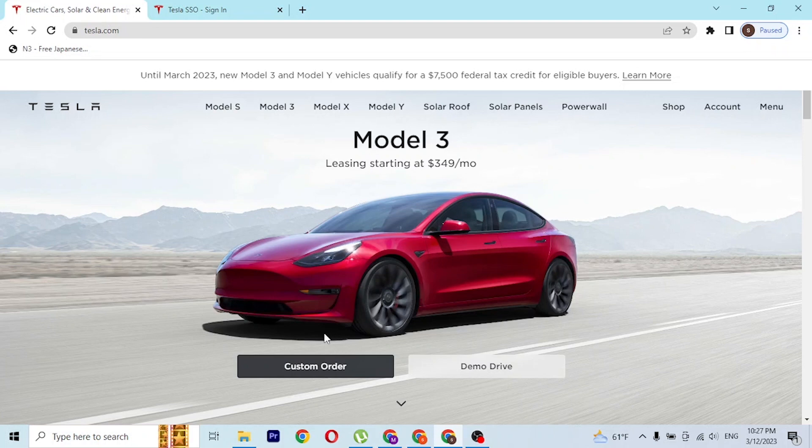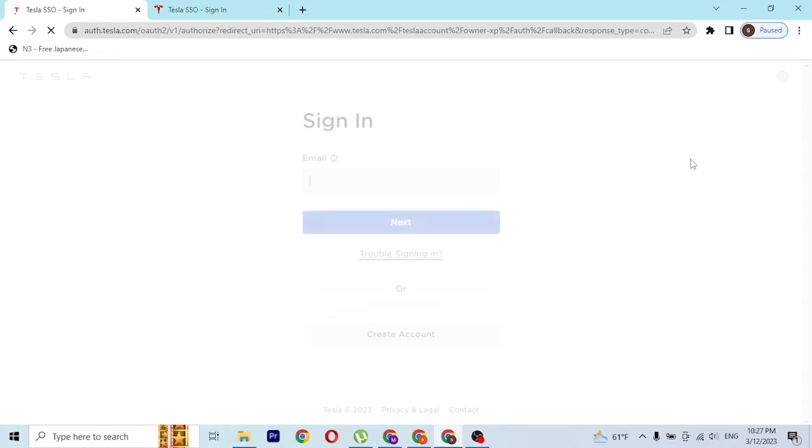In order to log into your Tesla account from over here, at the top right corner of the screen you can see the account button available. Click on that account button and you'll be directed to the login page of Tesla.